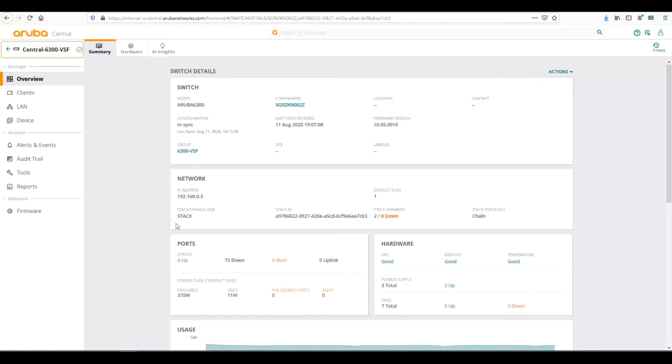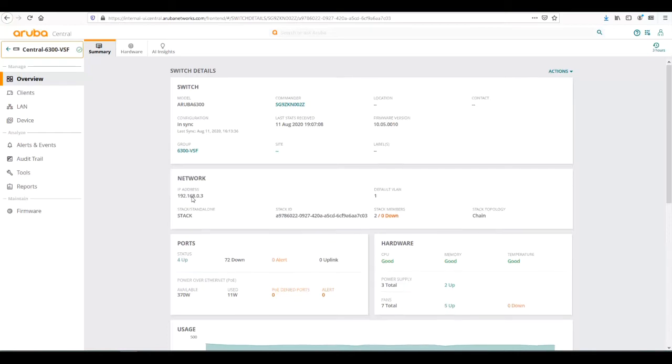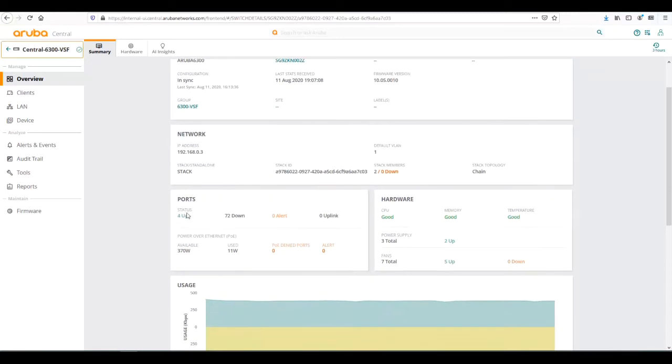We can see network information such as the IP address, what the default VLAN is, our stack members up or down, what the stack topology is, if it's a stack or a standalone switch.